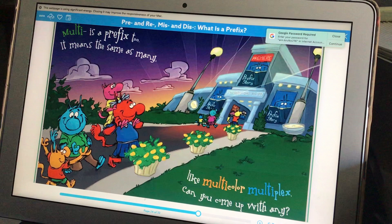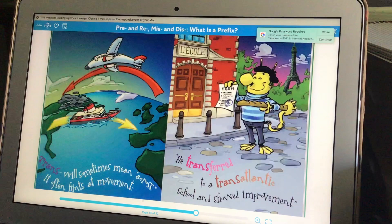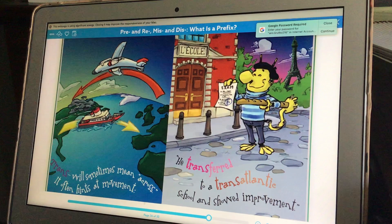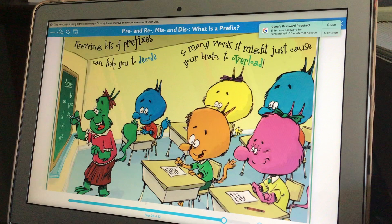Multi is a prefix too. It means the same as many, like multicolor and multiplex. Can you come up with any? Trans will sometimes mean across — it often hints at movement. He transferred to a transatlantic school and showed improvement.